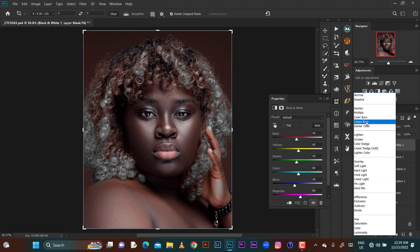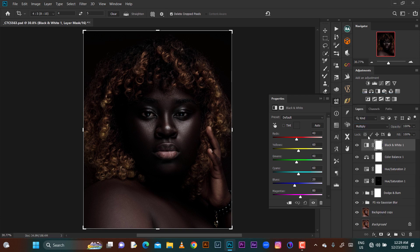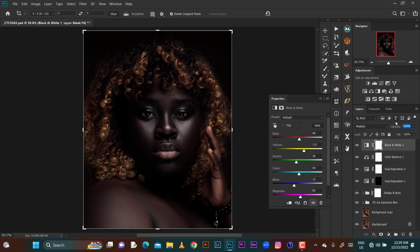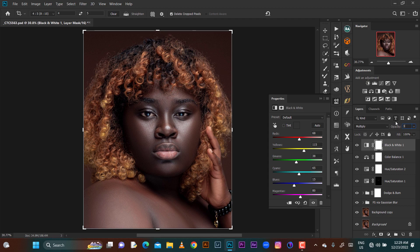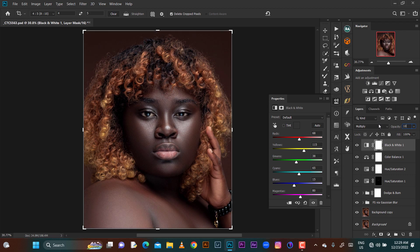So I'll go straight to my black and white layer, then I'll take the blend mode to multiply. Let's see what this does. Then we reduce the opacity — let's take it to 15. Yeah, 15 is okay.